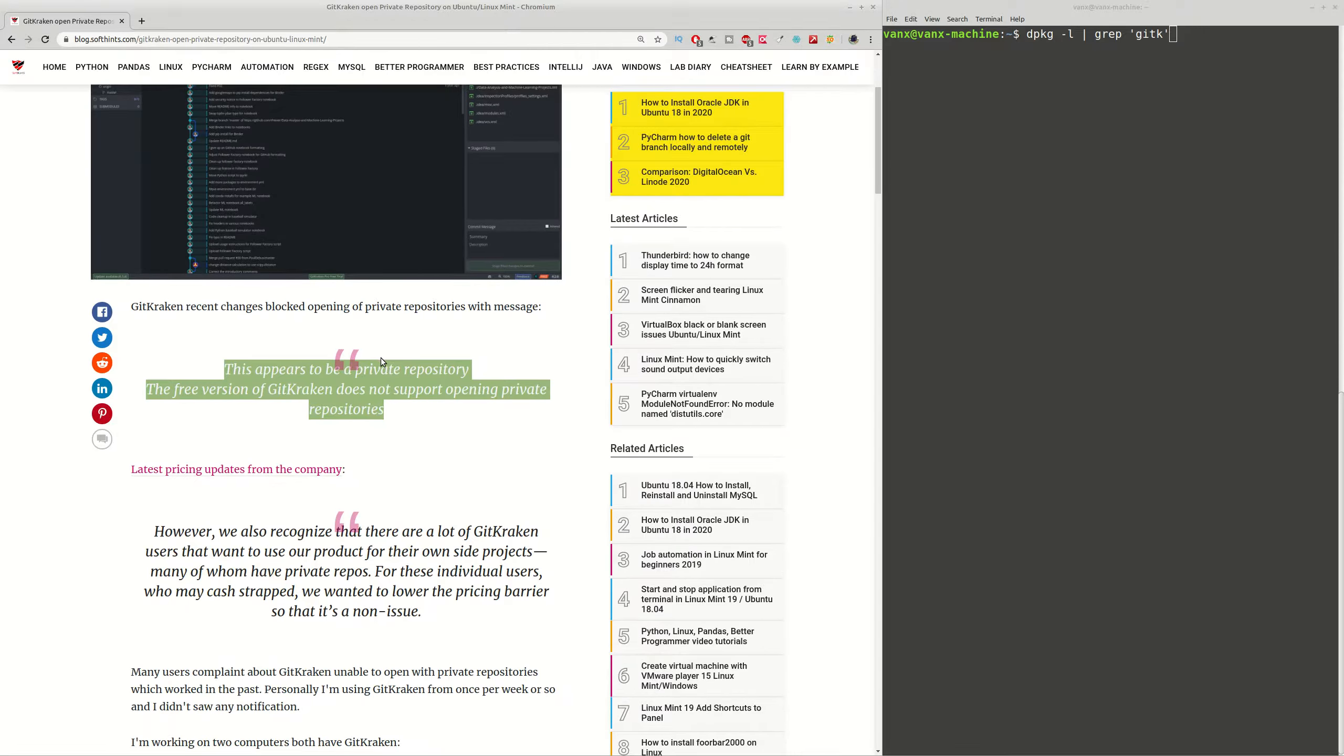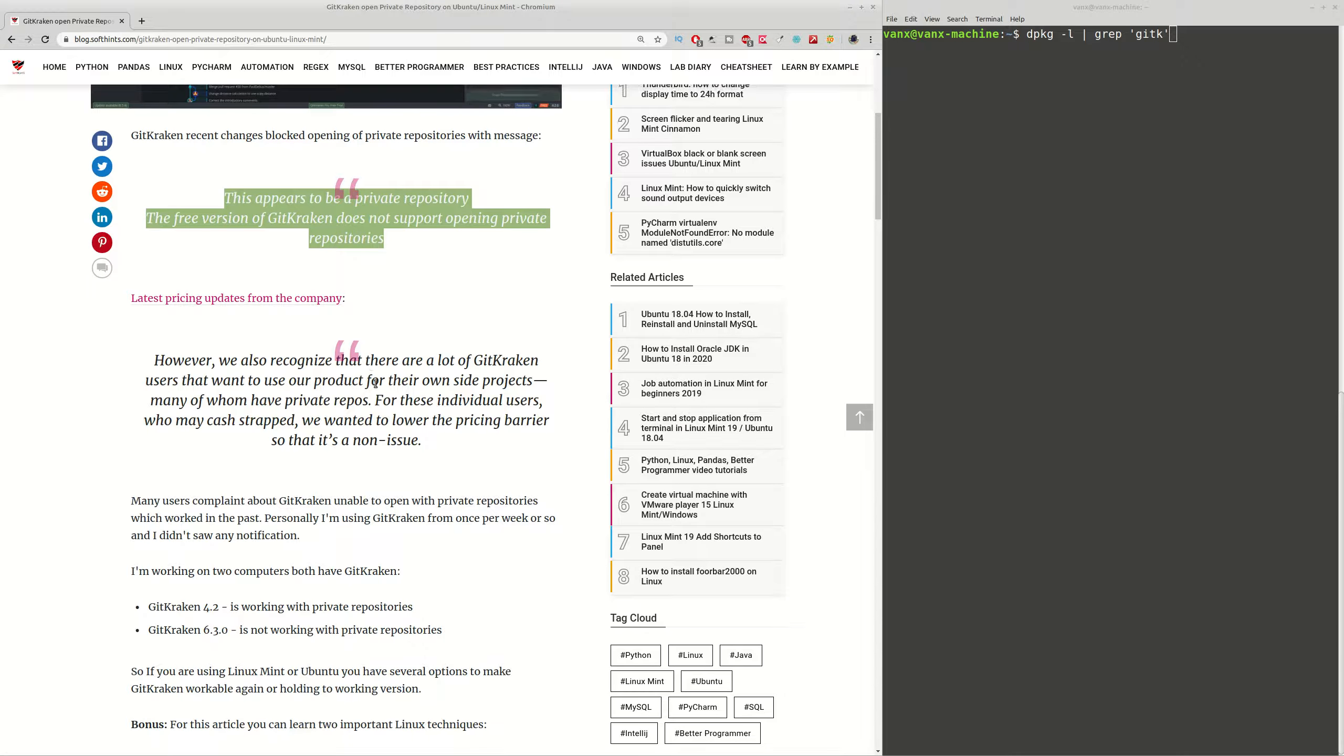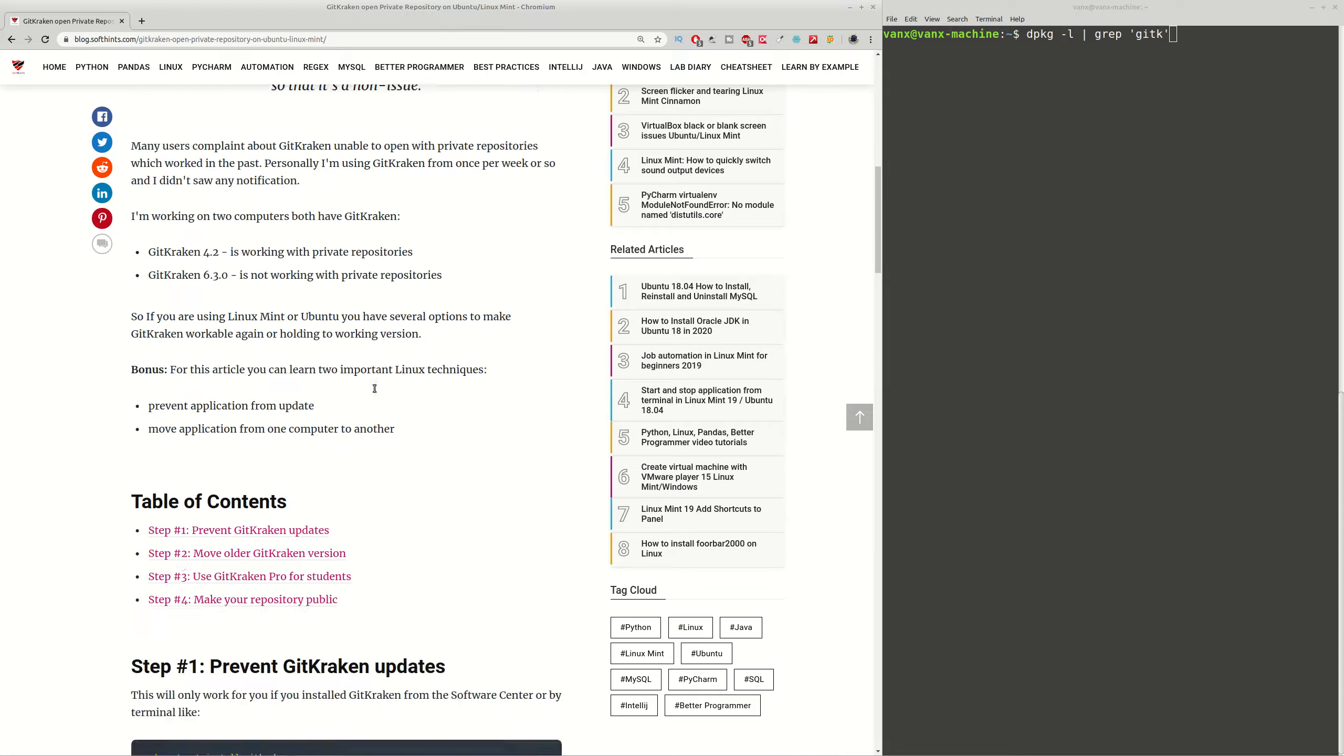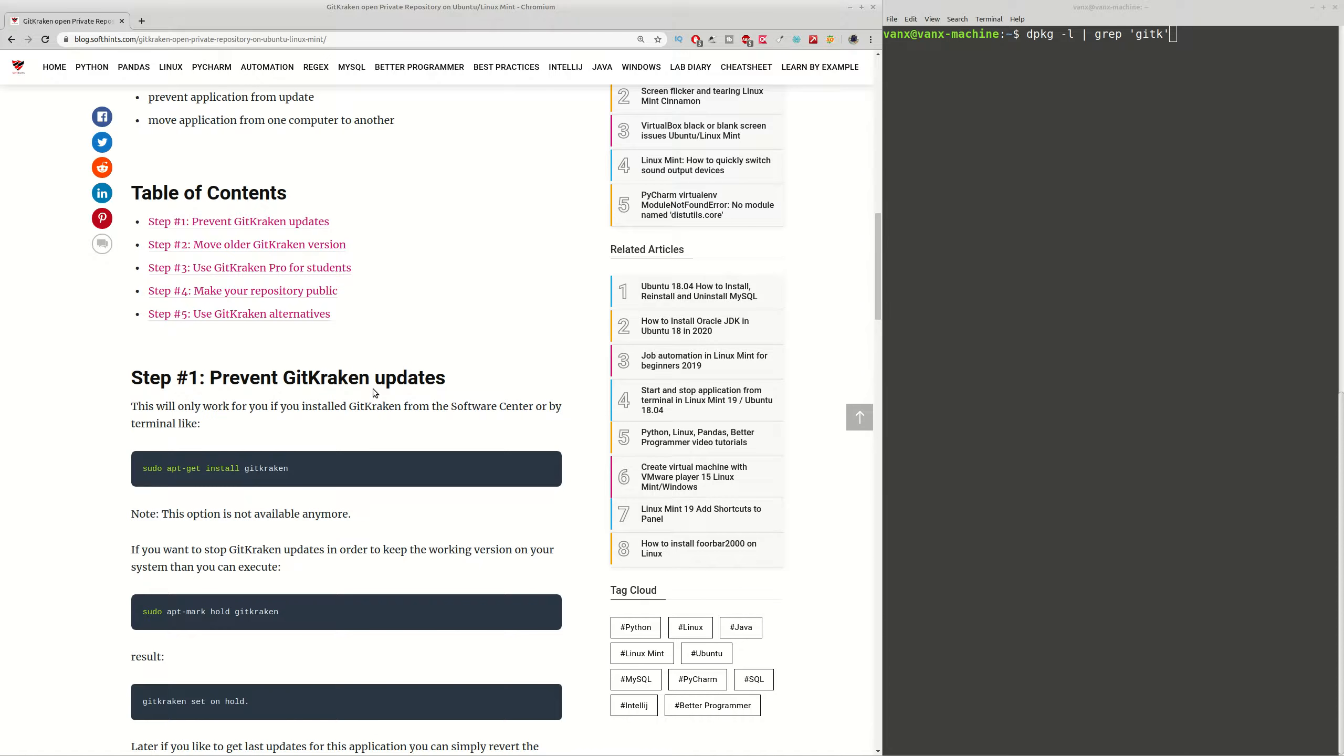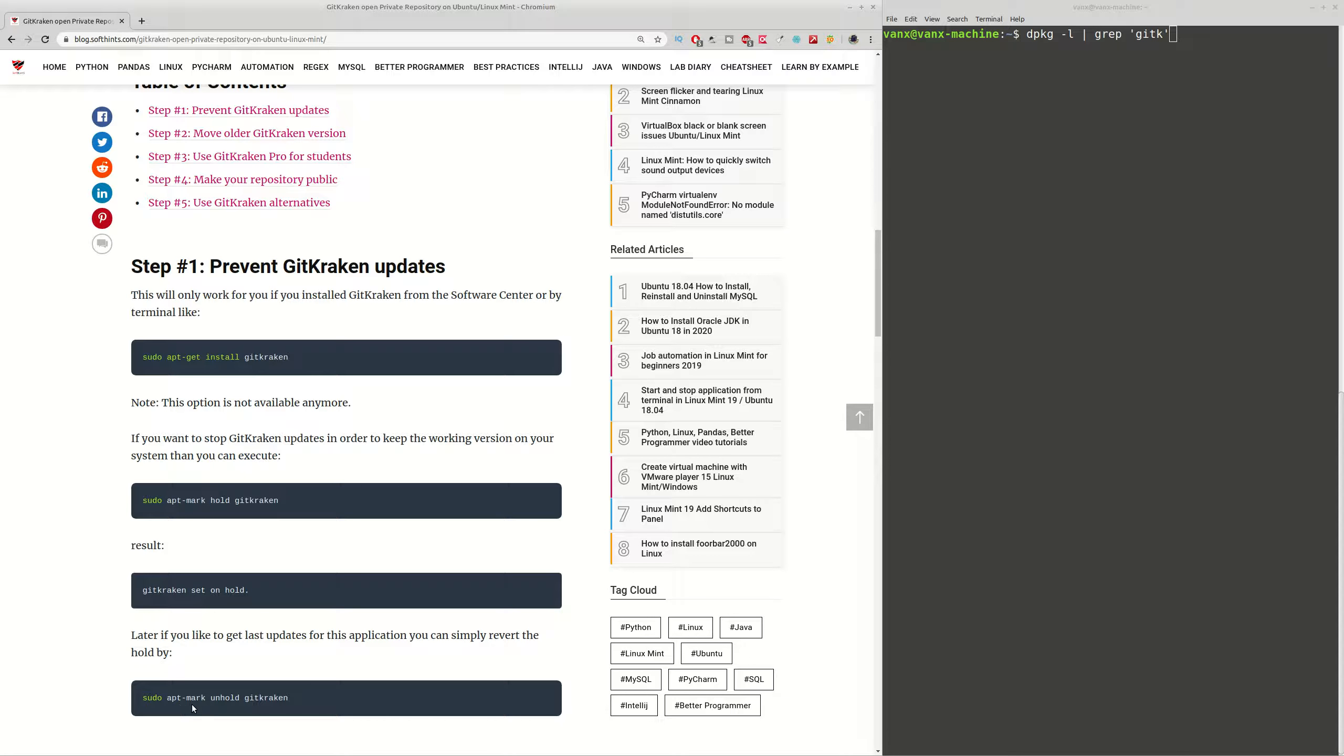I will show you if you have the older version of this program 4.2, how you can stop updates. You can do it by using command like sudo apt mark hold GitKraken, and in this way you are going to prevent updates of this program. If you want to revert back the situation, then you can use apt mark unhold and the name of the program.